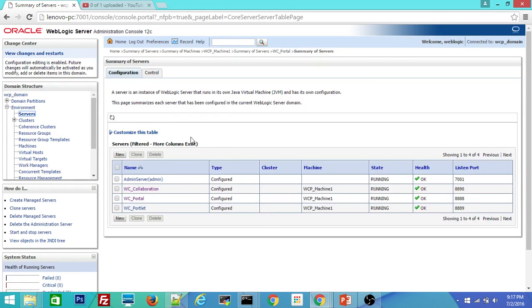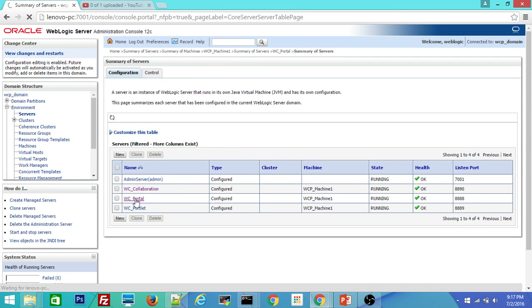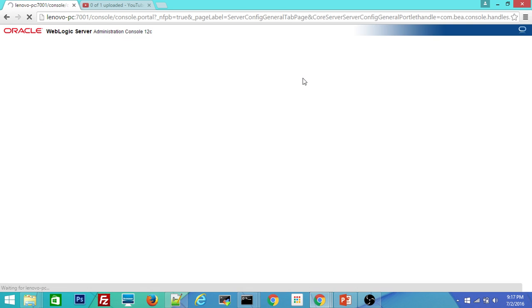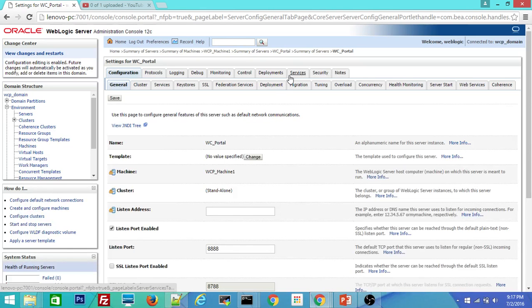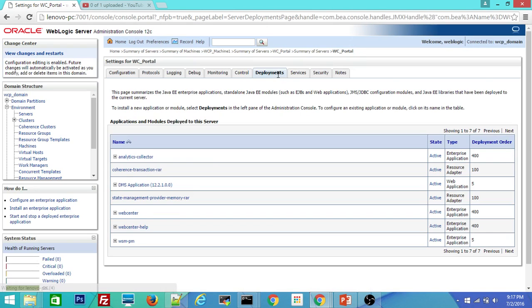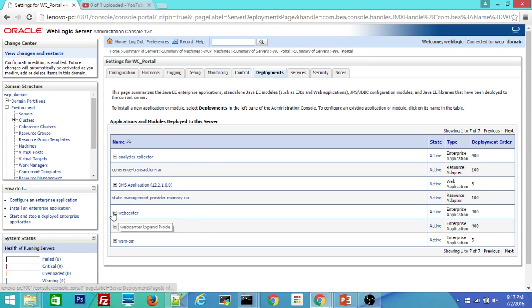So it will take some time to open. So meanwhile, I'll tell you this is WC portal. If you go inside deployments, you can see the deployment called WebCenter.